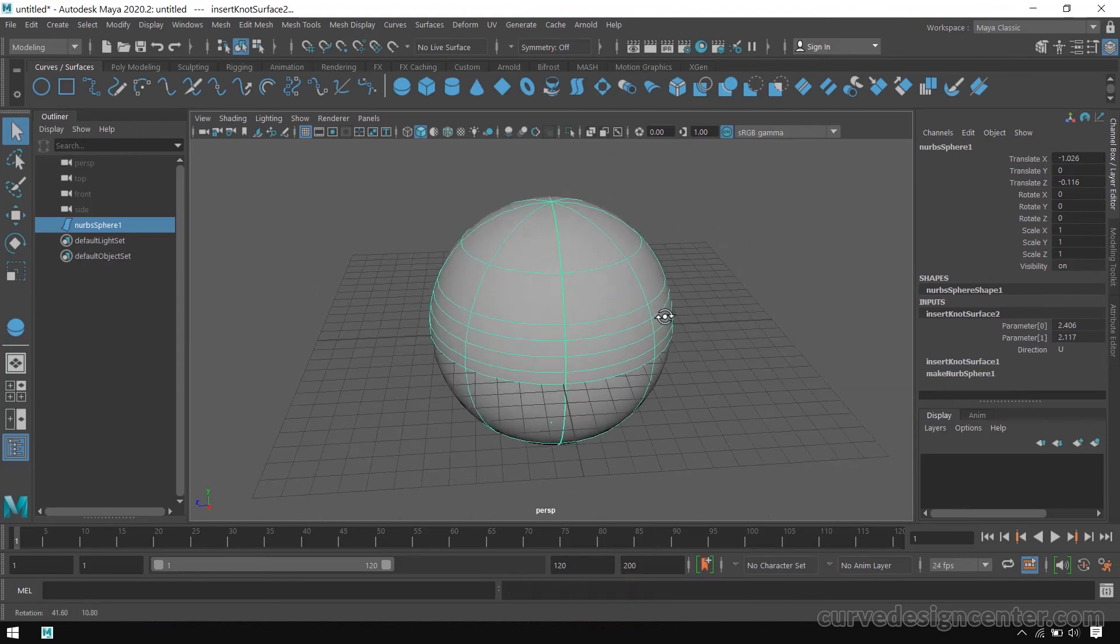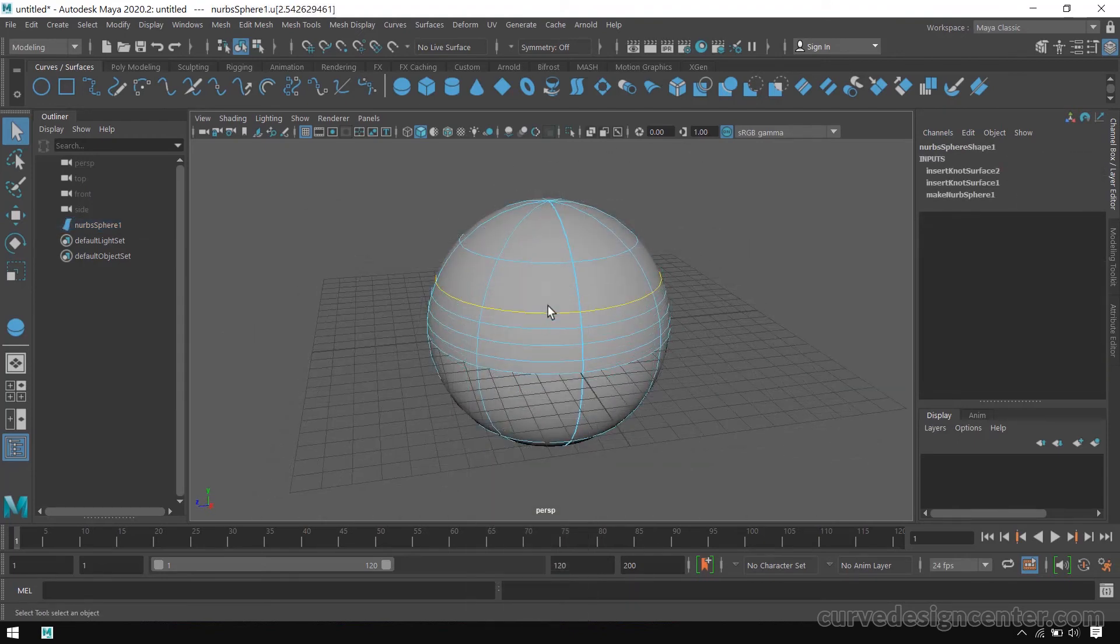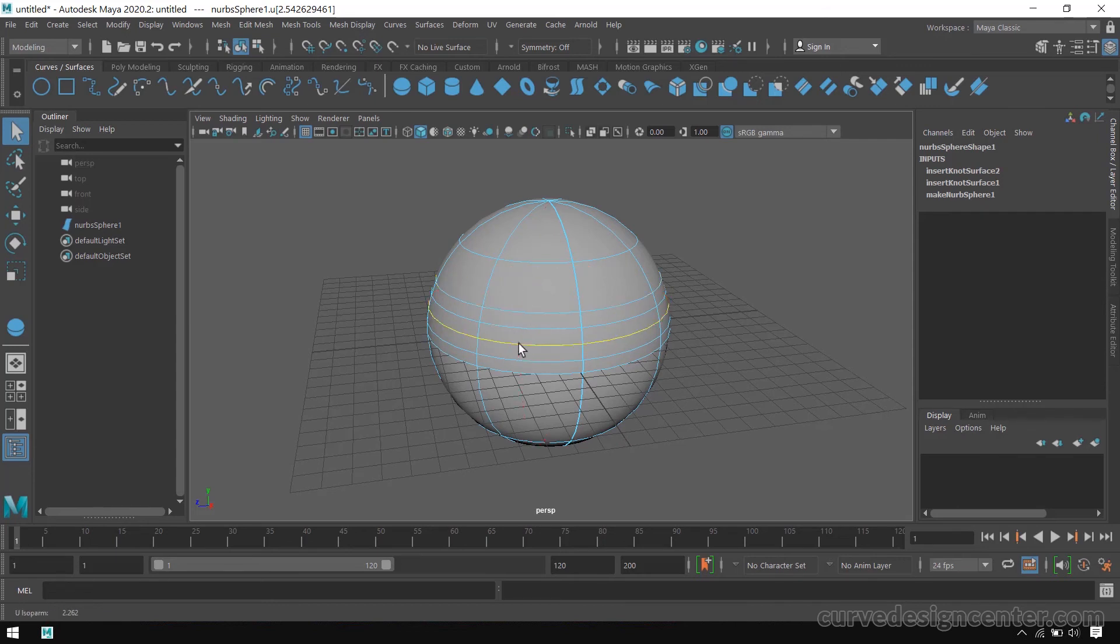And the other use of these isoparms is if you want to break this object into two. So, I select this isoparm. You can select any other isoparm.